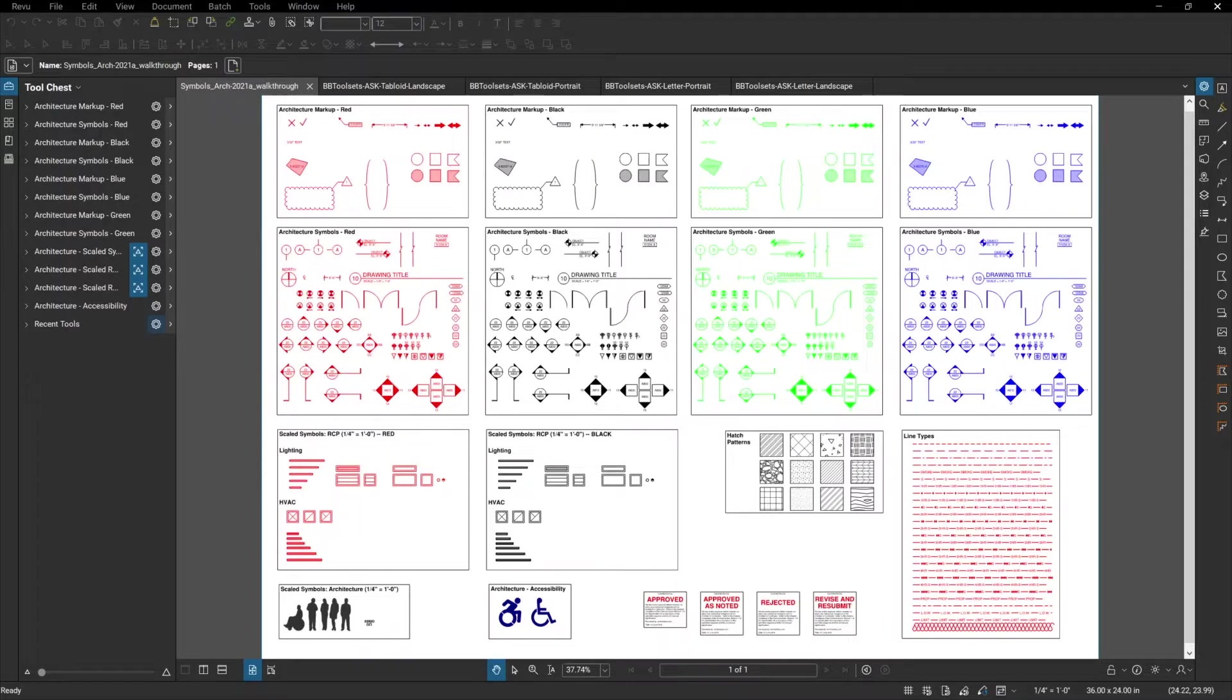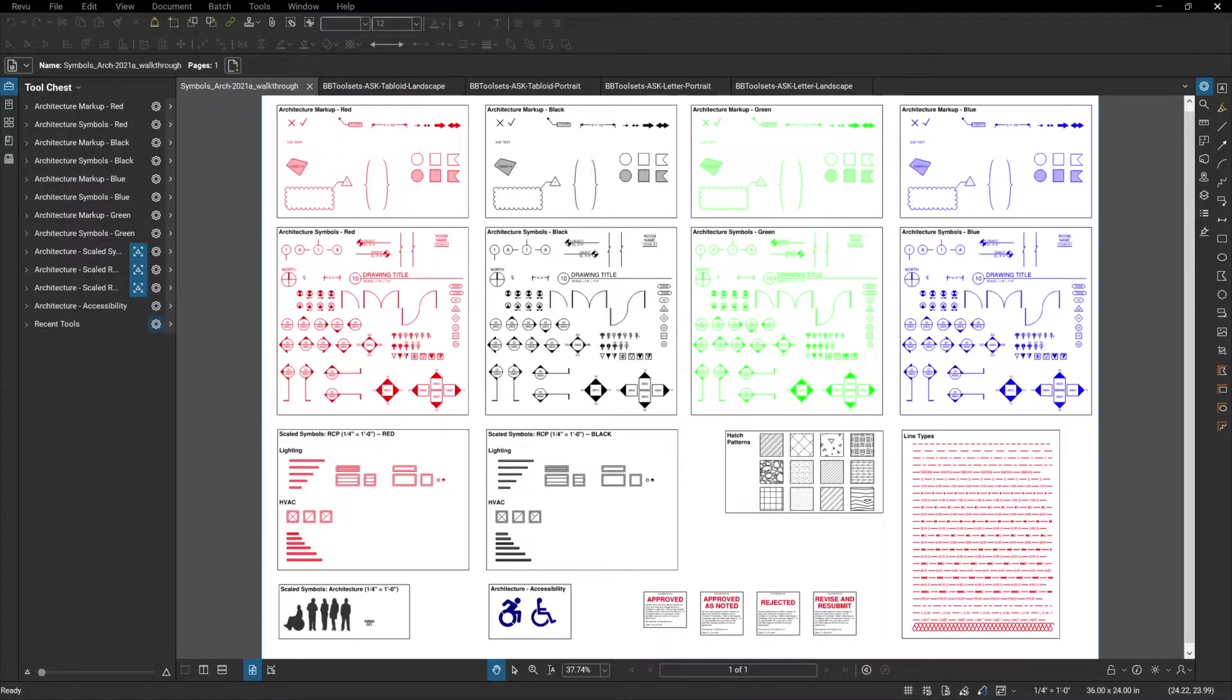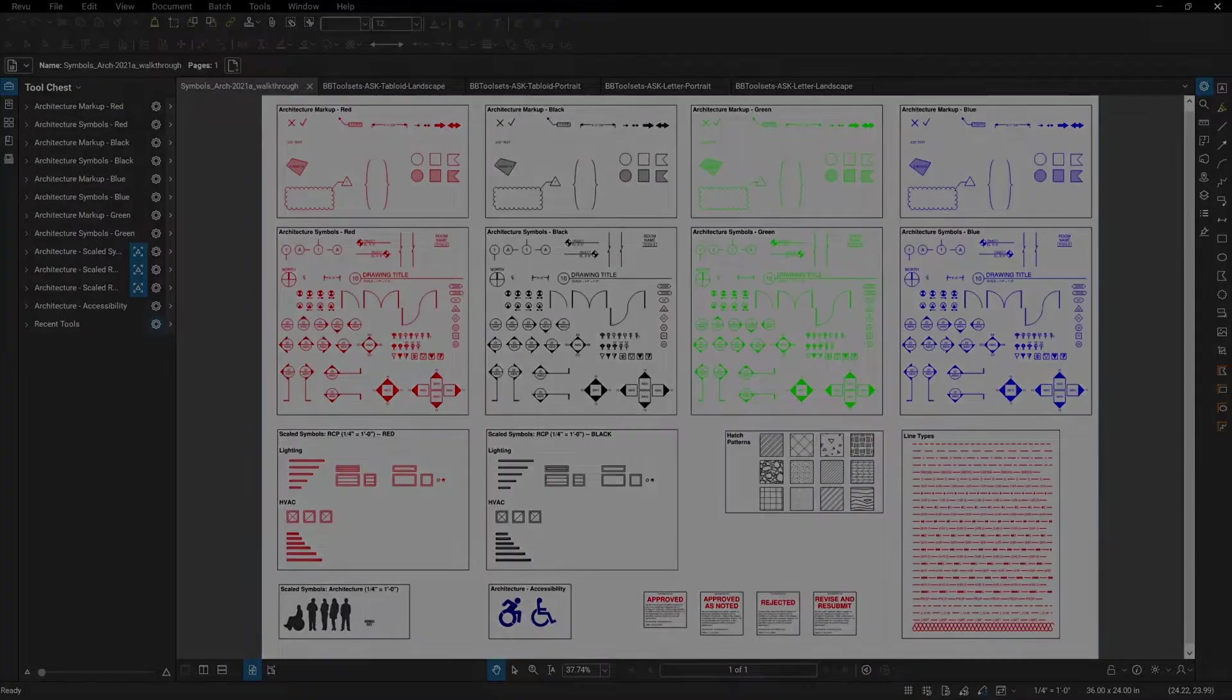However, Bluebeam Review does not come with a robust set of tools, symbols, line types, hatch patterns, etc. As you can see here, we provide well over a hundred different symbols that you can use to markup your drawings. Let's take a look at all of the different options.